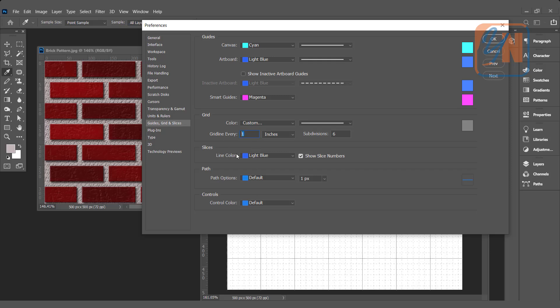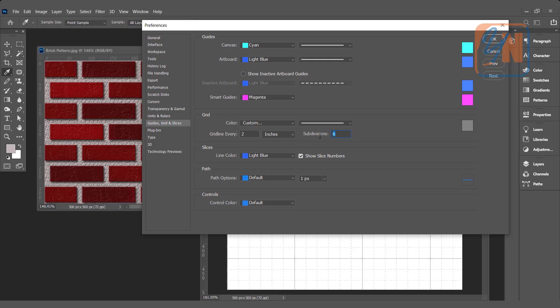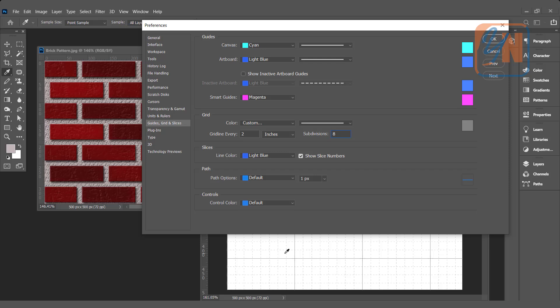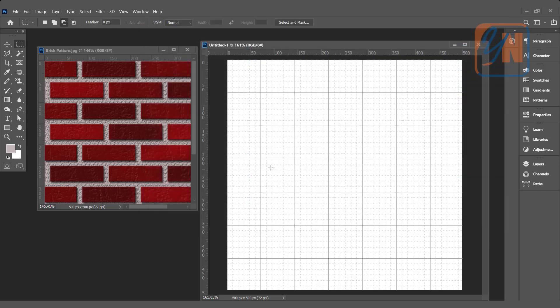If I add two inches here, you can see the square gets bigger, and if we add subdivisions, let's say eight instead of six, we have eight subdivisions, eight columns and eight rows. I am not going to change it. We need one inch by one inch with six subdivisions. So I'll just cancel.